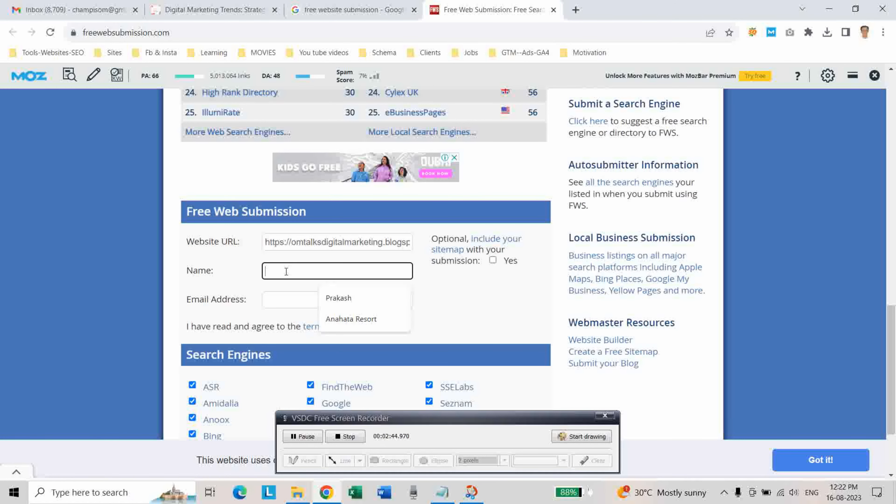And then write the name of your website URL, and then your email ID.